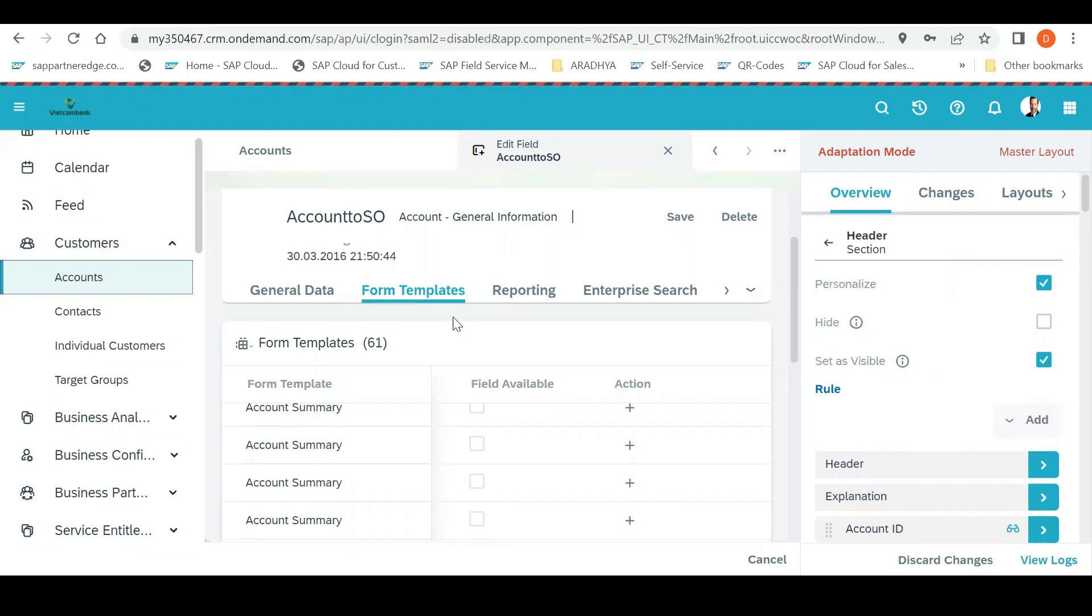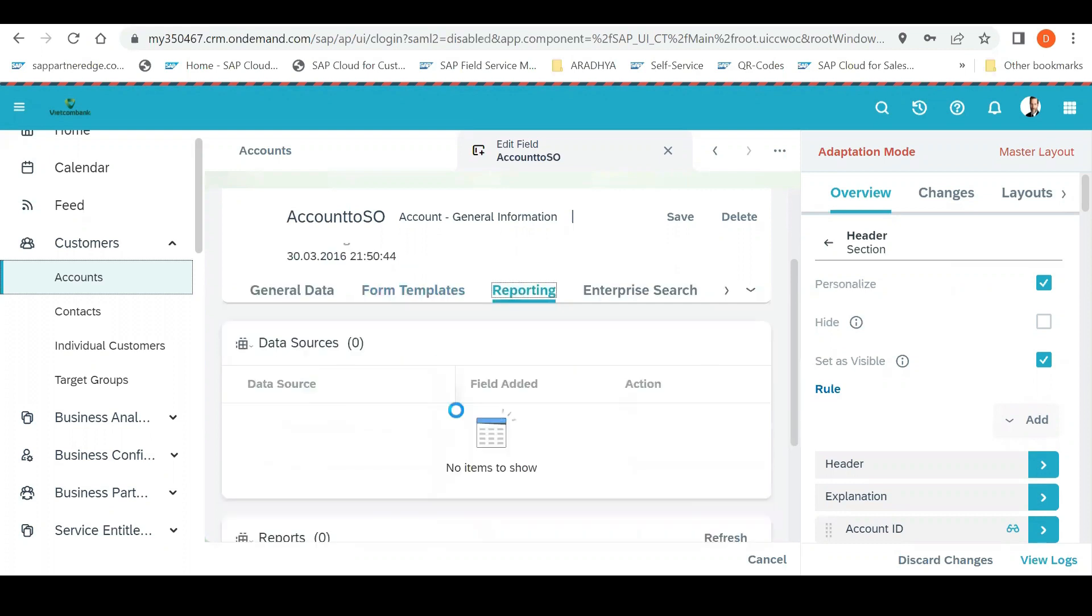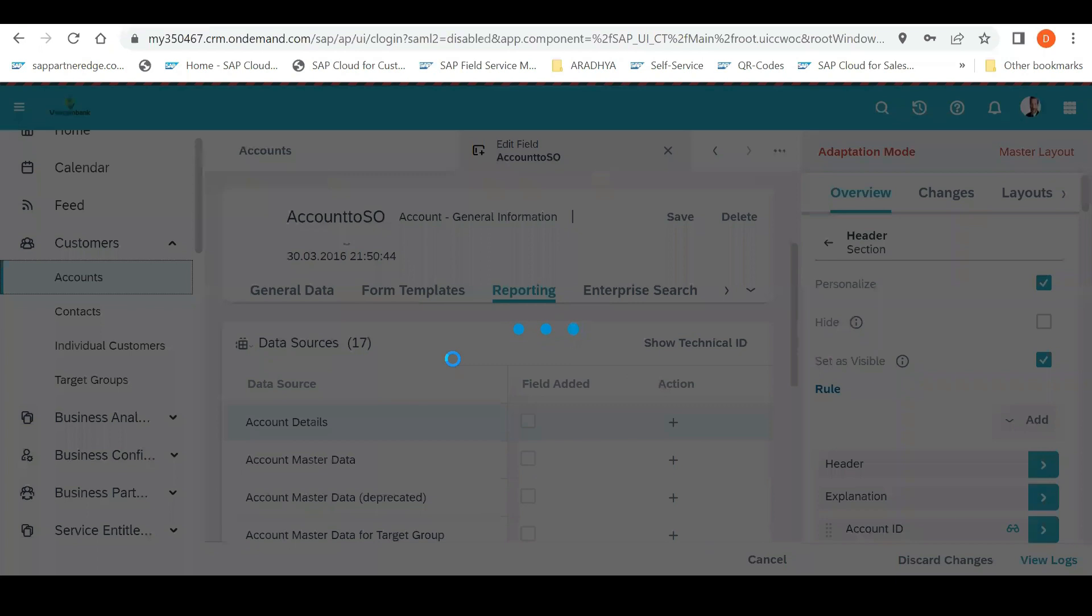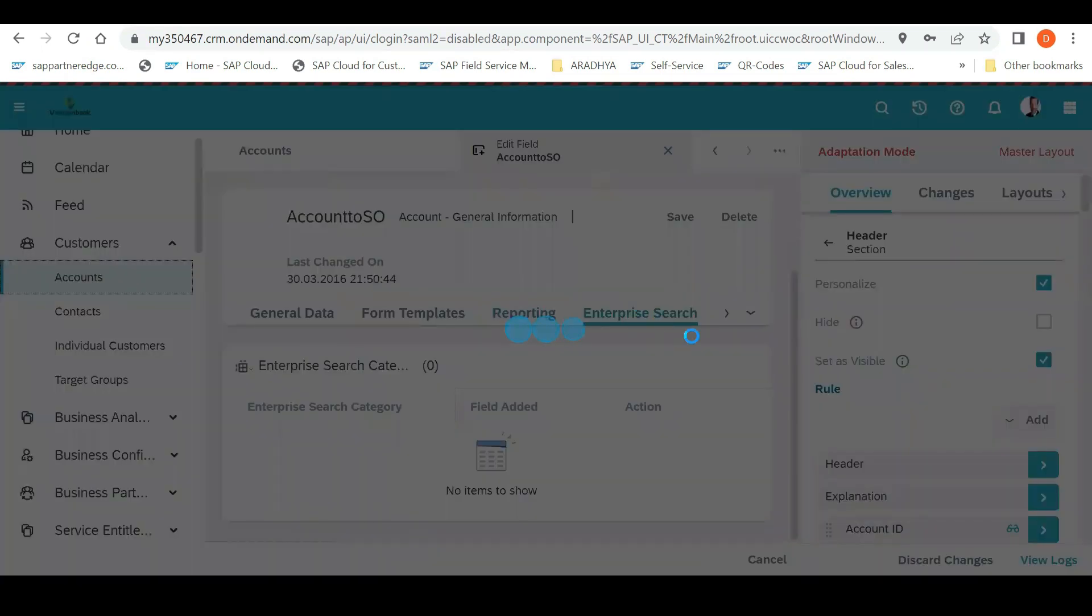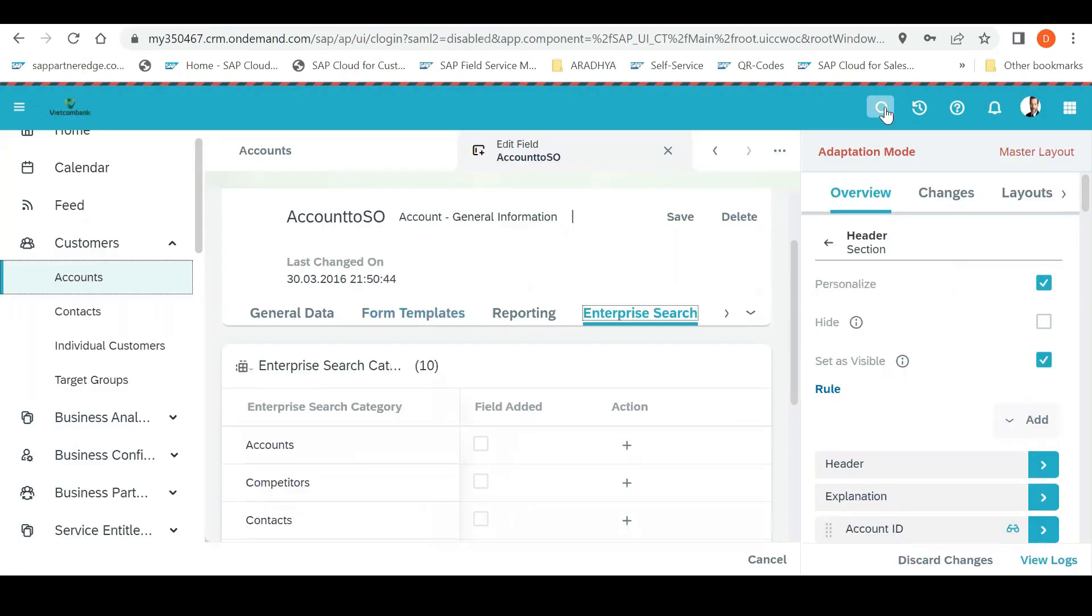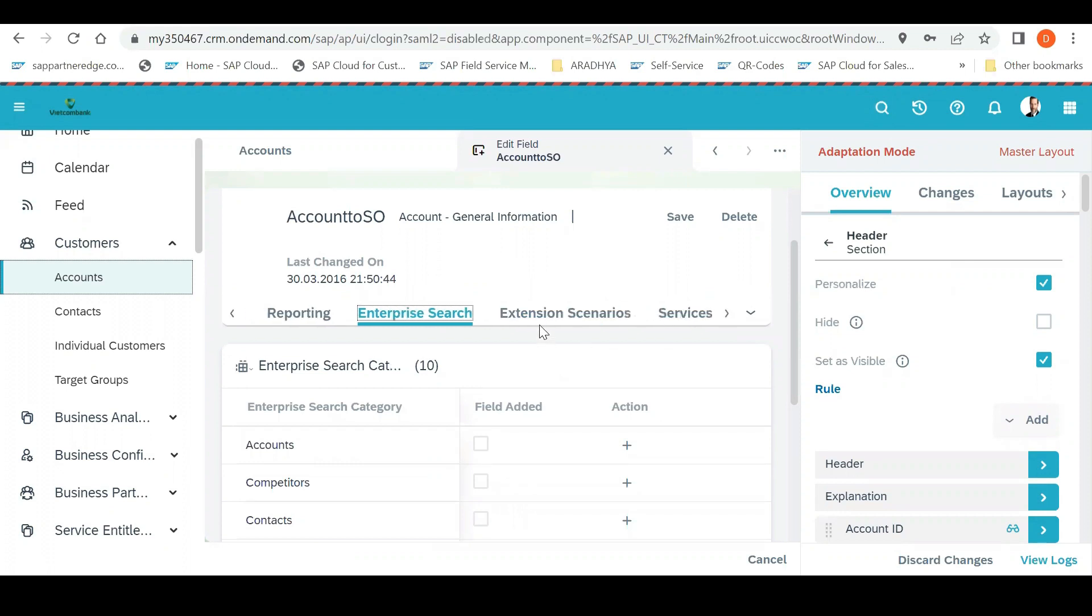This is an extension of that field. Now in the reports, if I want this field to be visible in the report, I can click on the report and add it. If I want to have this field in enterprise search - that is the search criteria in C4C - when you are searching here, global search, it comes with the search criteria.